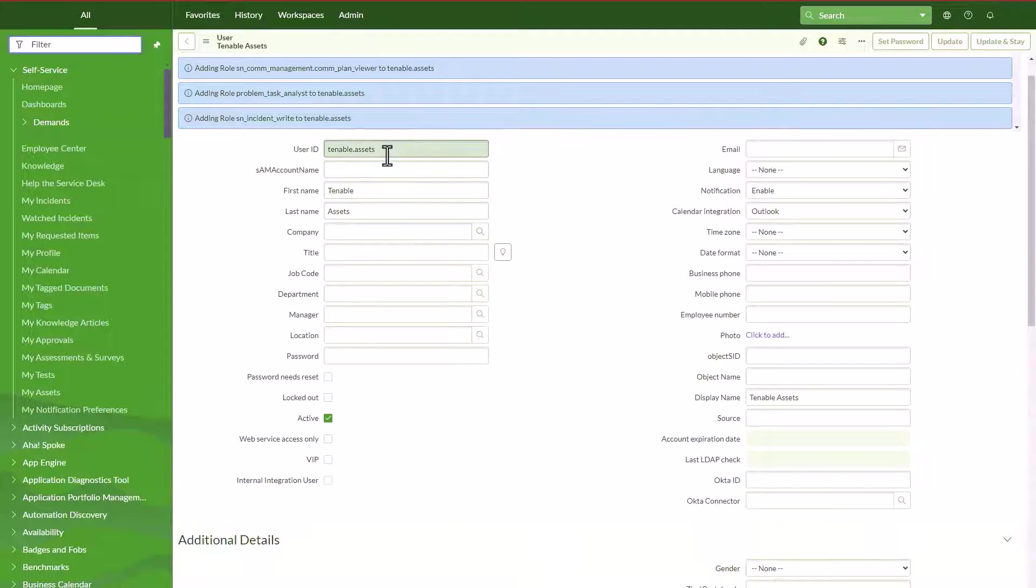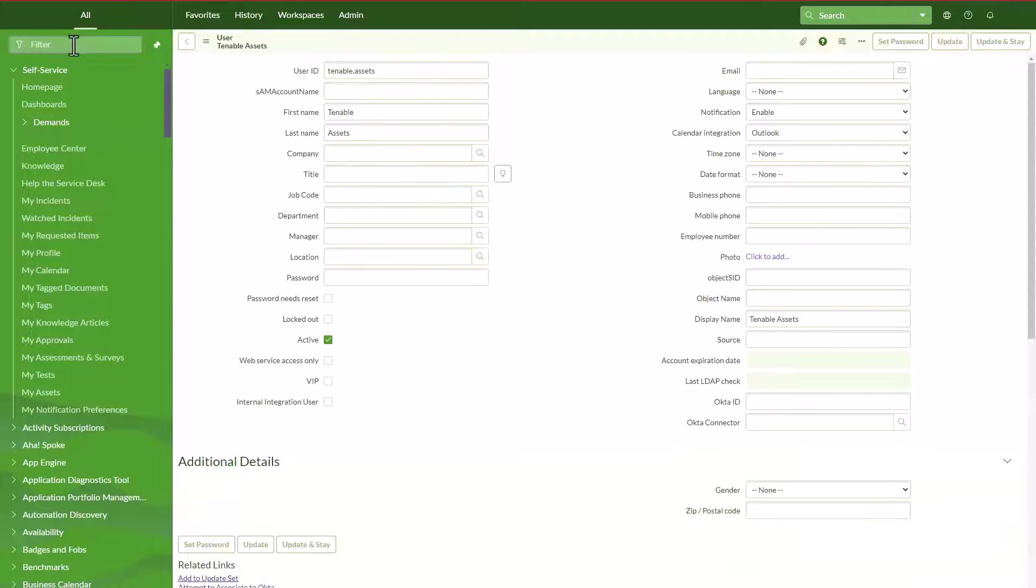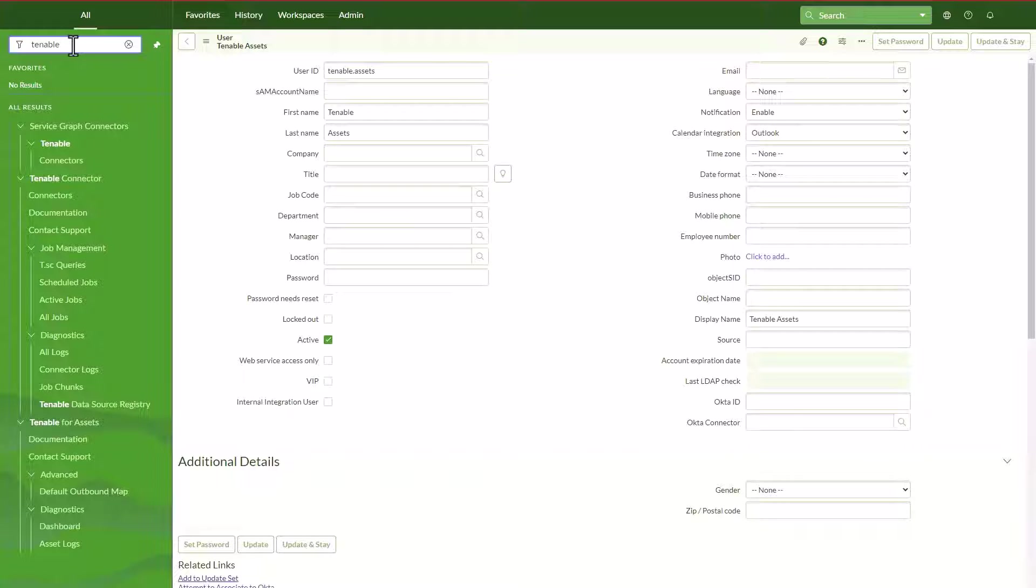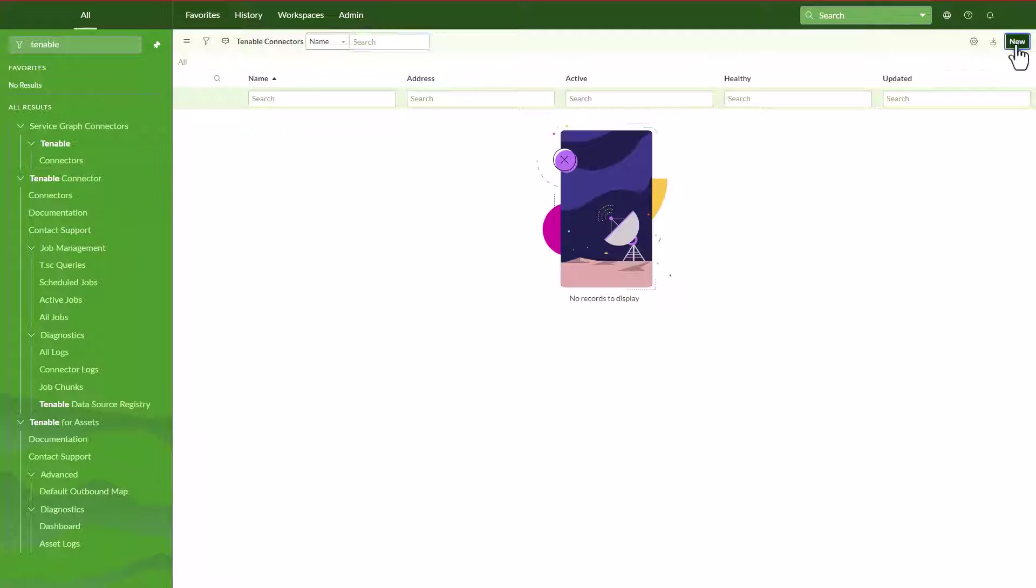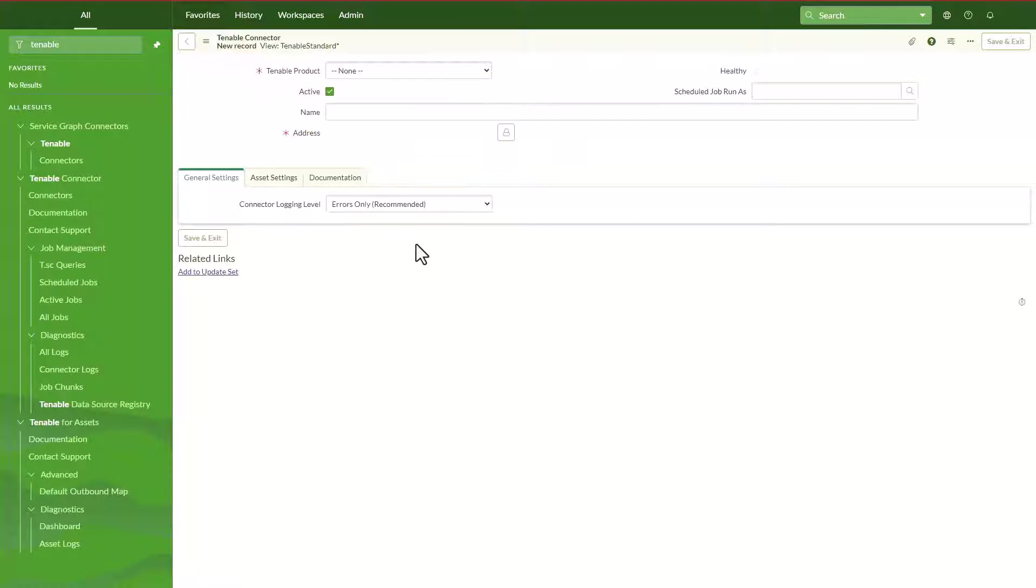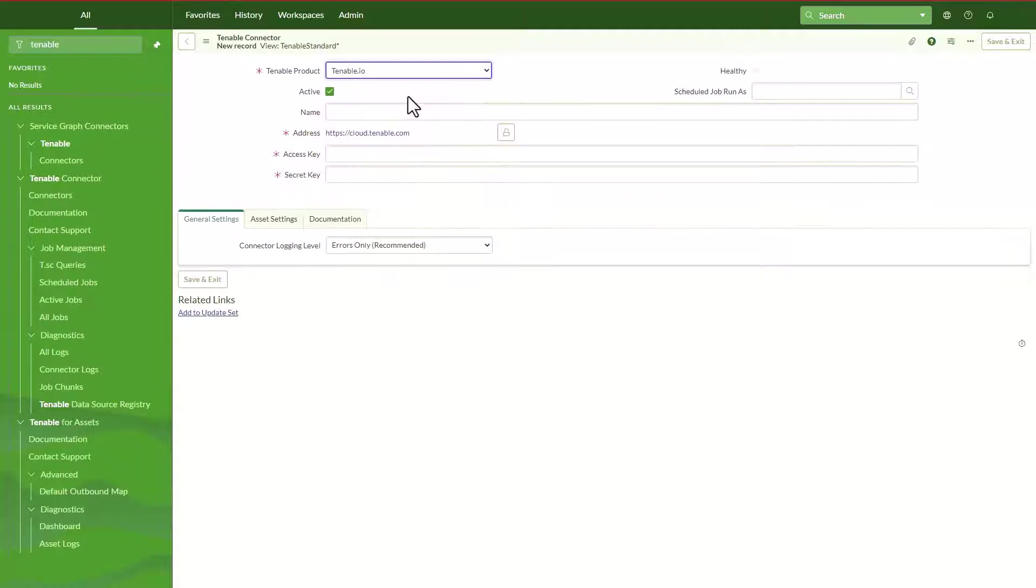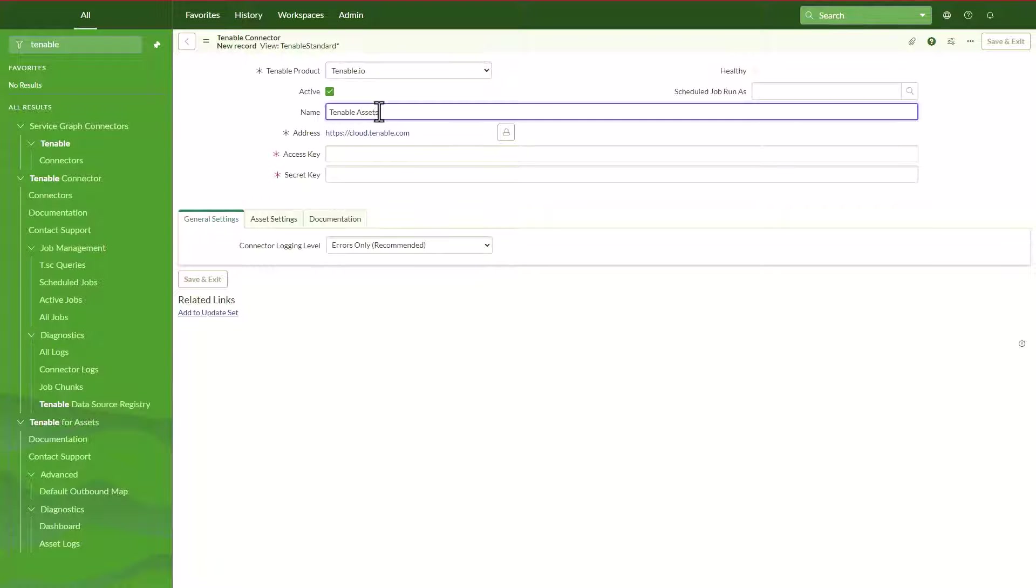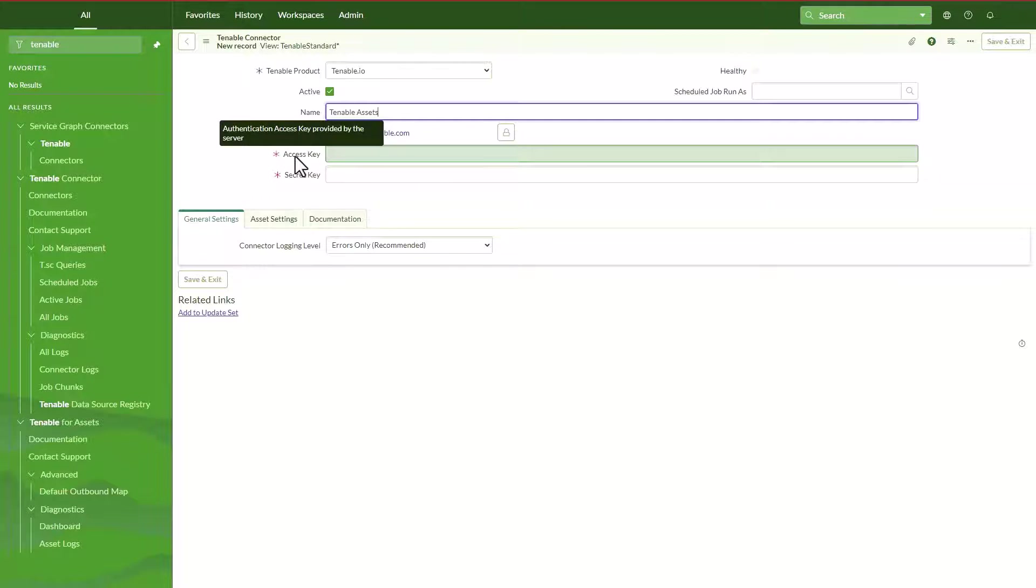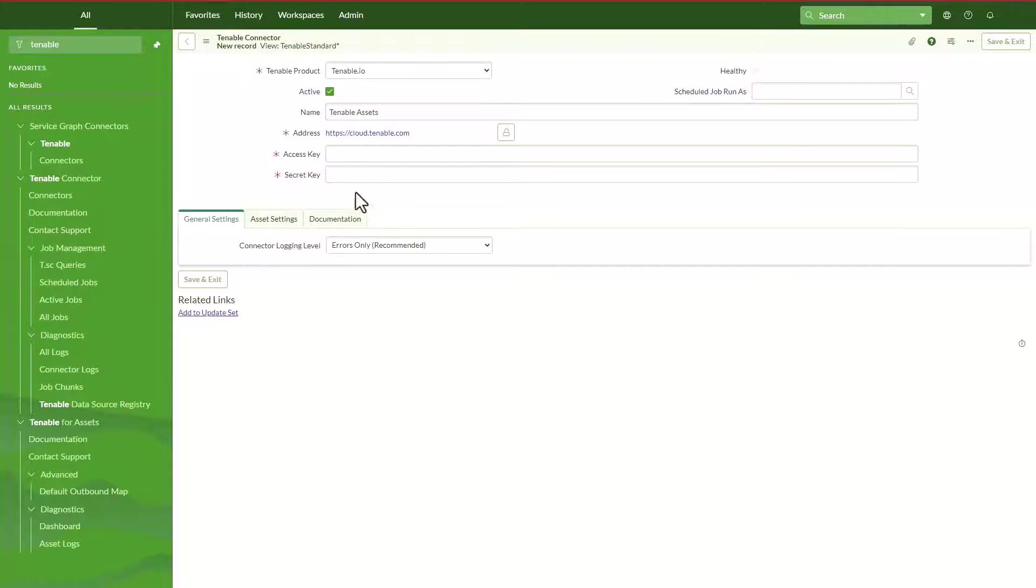I don't need to set a password. I'm just going to create this account and set these roles for CMDB, and then I'll be able to leverage this tenable assets account. So I'm going to hit Tenable now, and then we're going to go to connectors. Then we're going to say create new. The Tenable product we want to integrate with is the Tenable IO, so that's on the cloud. Let's give it a name as tenable assets.